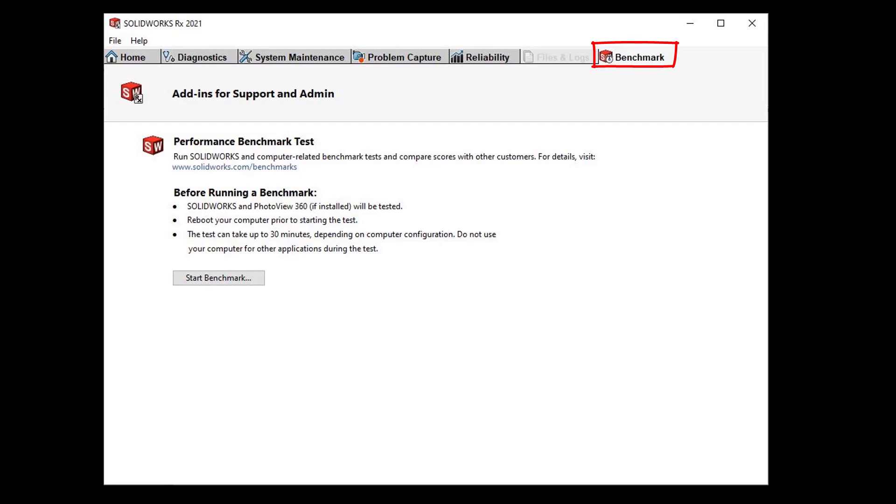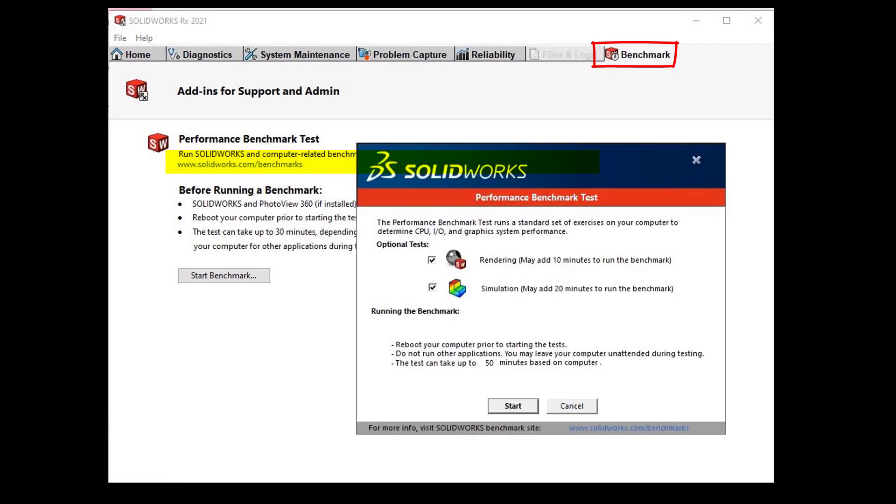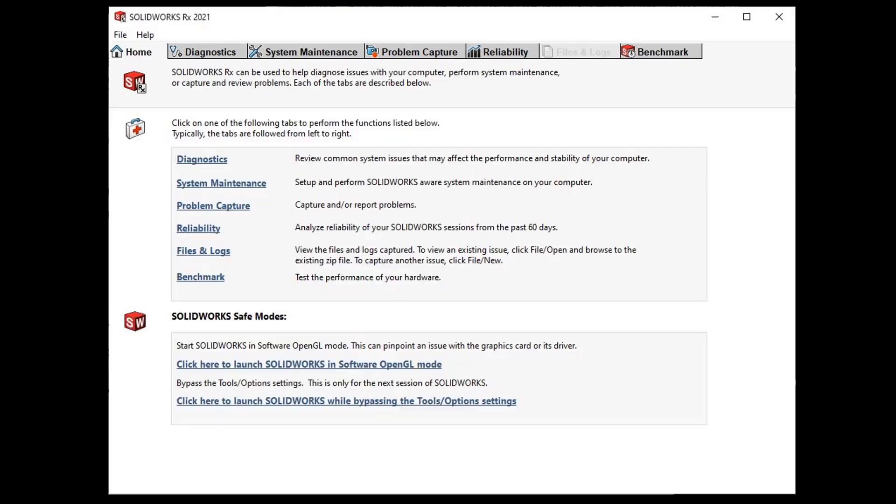On the benchmark tab we can test the performance of your hardware and compare the score with other users. More details can be found following the hyperlink before starting a benchmark test. We can select optional tests such as rendering and simulation. The more tests we select, the longer the test will take.